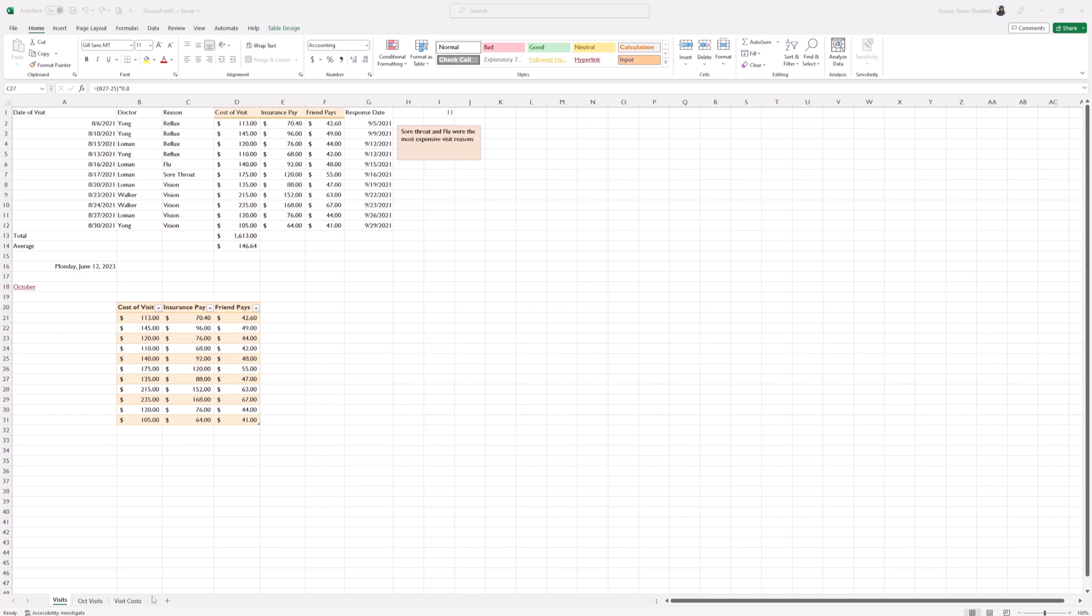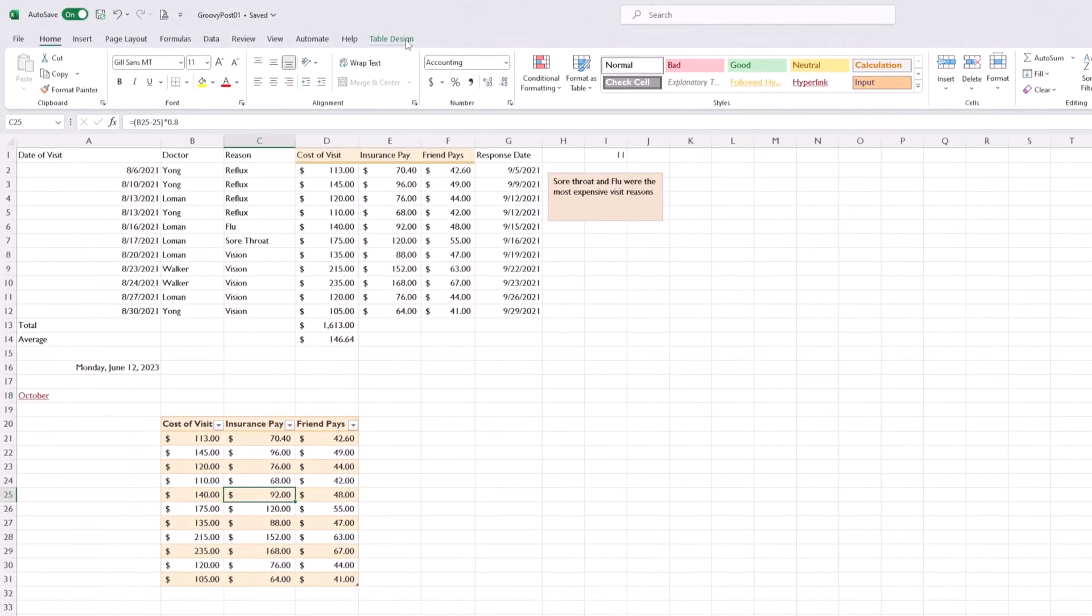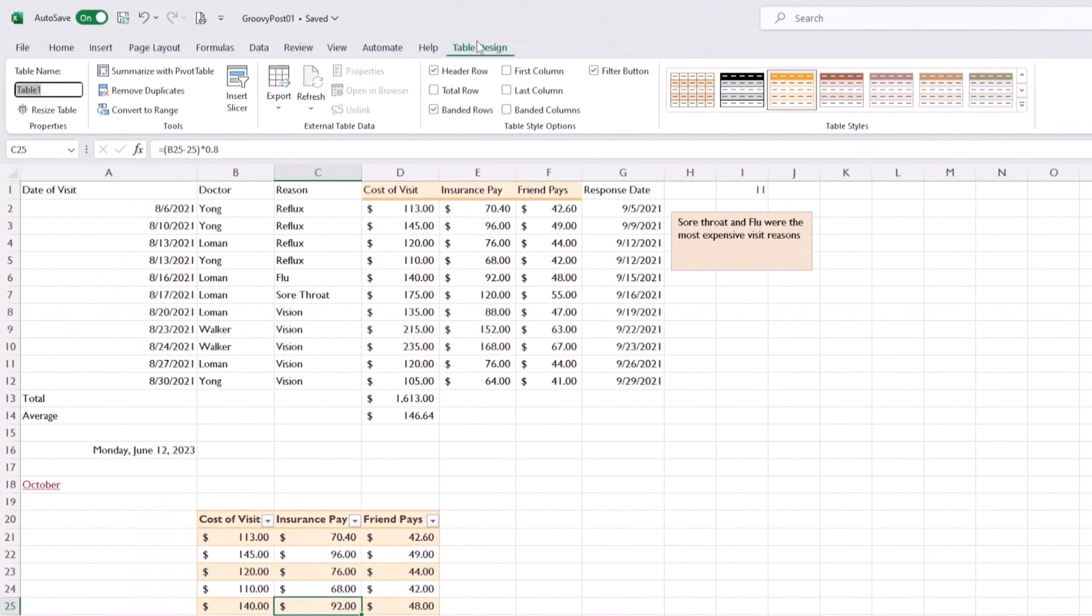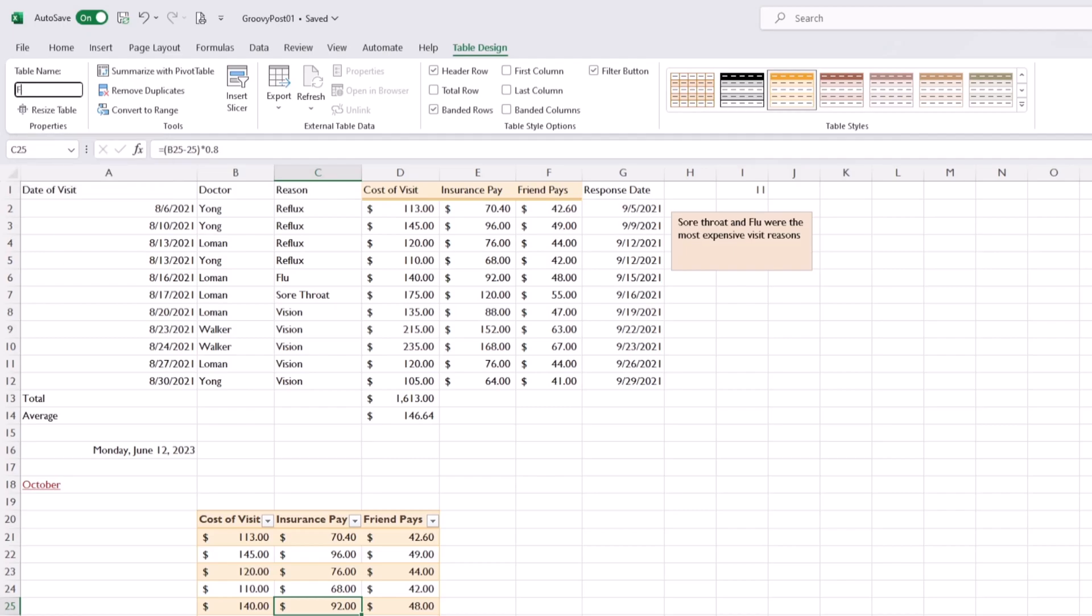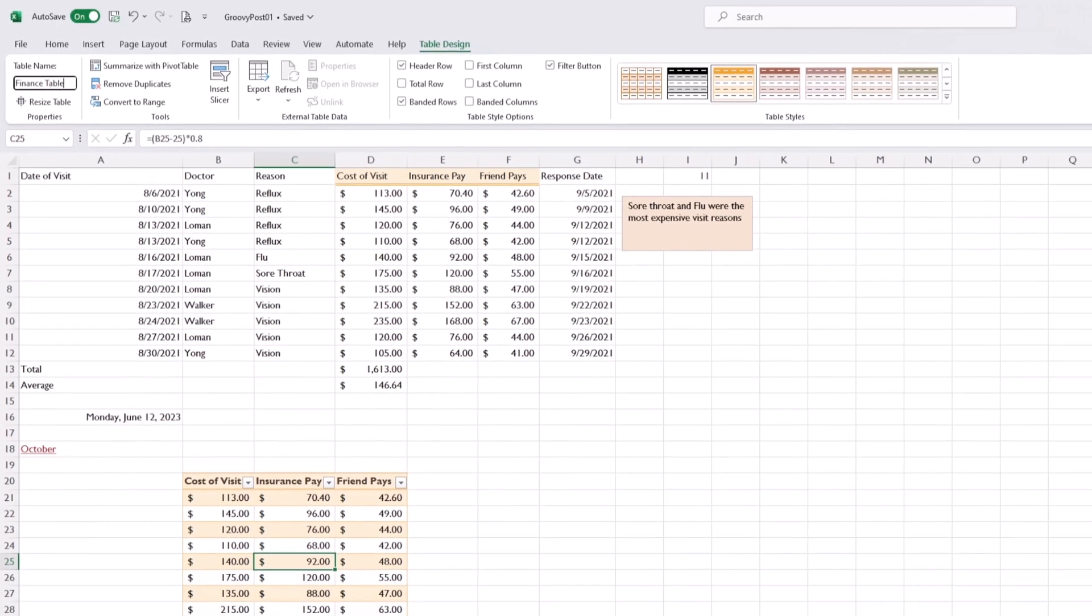First, we're going to click any cell in our table, then head over to the Table Design tab. Once we get to Table Design, we want to go to the table name box and type in 'finance table'.